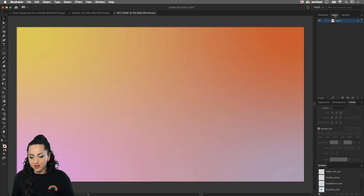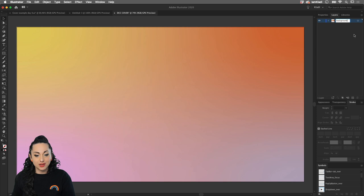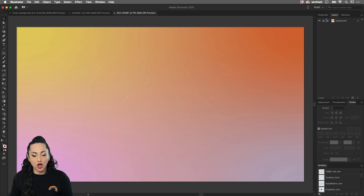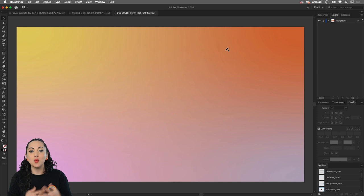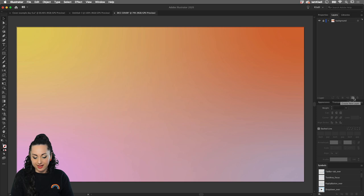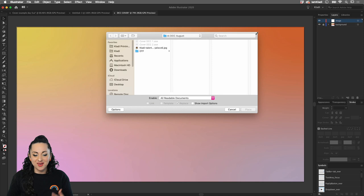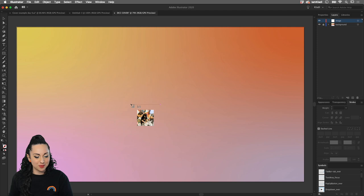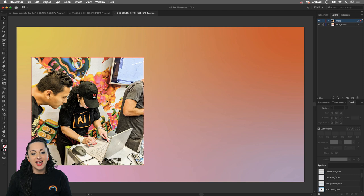In the Layers panel, double-click to name this layer 'Background.' Click next to the little eye to toggle the lock so we can work on top without moving the rectangle. Click the icon at the bottom of the Layers panel to create a new layer called 'Image.' Using the shortcut Shift+Command+P, I'll browse my folder to place a new file — an image from an event in Guadalajara for Talentland with Adobe Latin America. Click once to place the image.